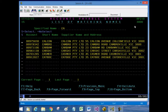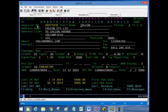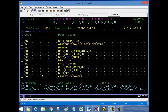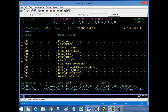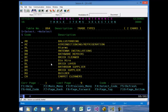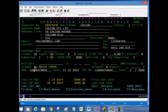Here is the list of all the matching suppliers containing the short name CA. I select the first one. Here are the details of that supplier — it happens to be a Concreter. I now want to change the trade from Concreter to another one. I place my cursor there and press F1, which gives me a list of trades. I choose Brick Layer, hit Enter, and the details have been updated. I then click on the Update function key and the information is now updated in the database.